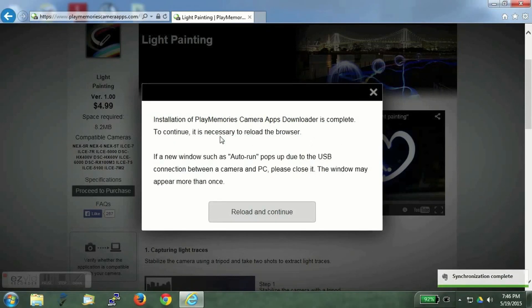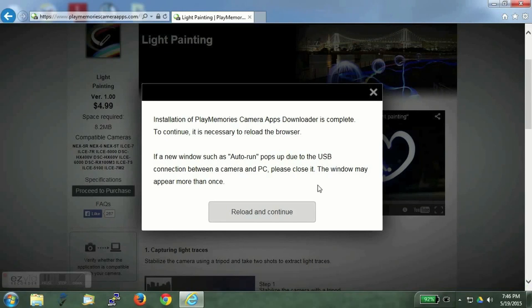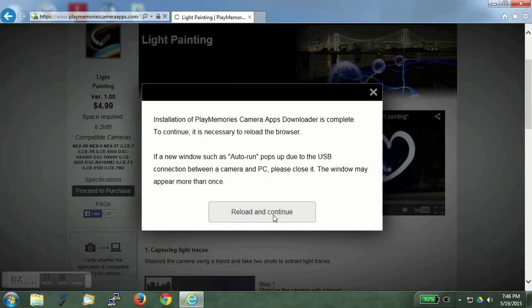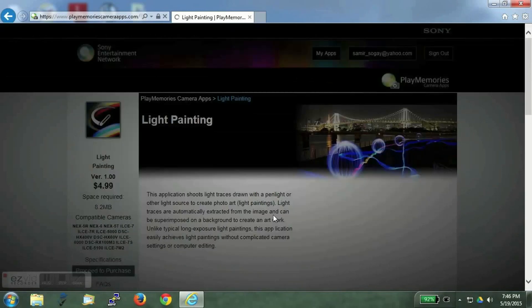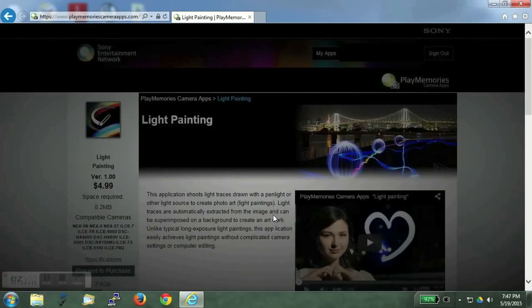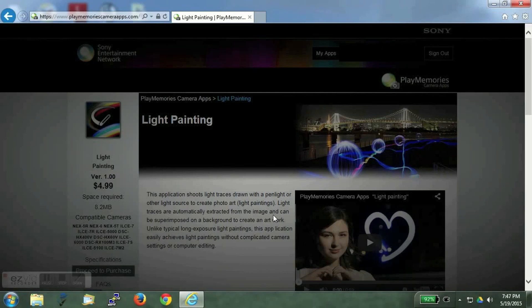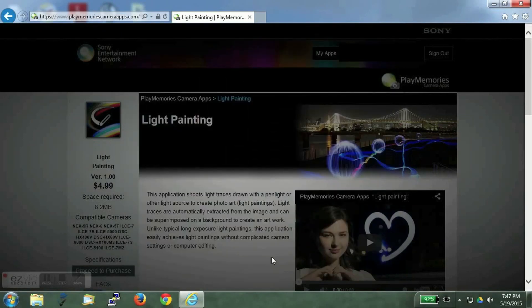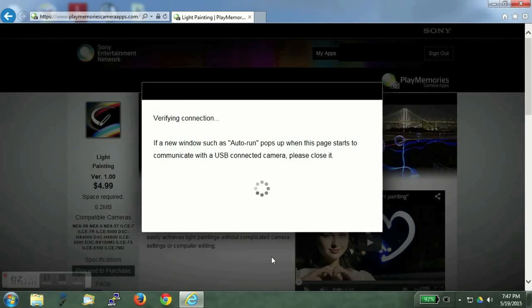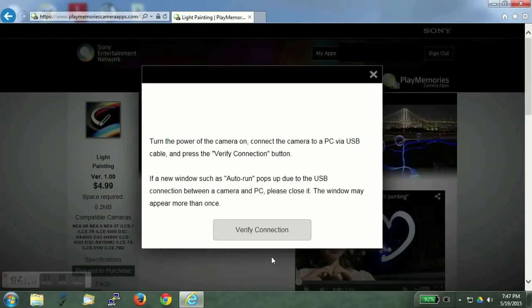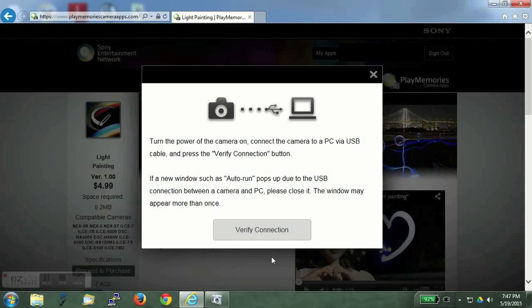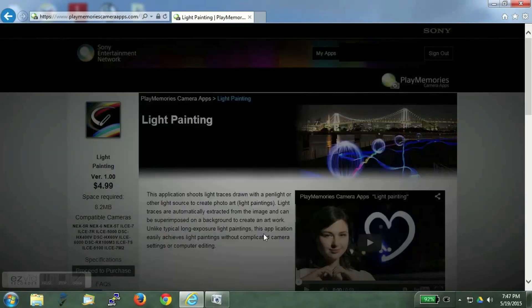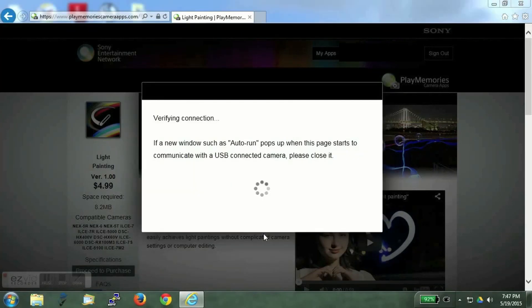The downloader has installed. Click on reload and continue. Connect the camera to the PC using a USB cable. Click on verify connection.